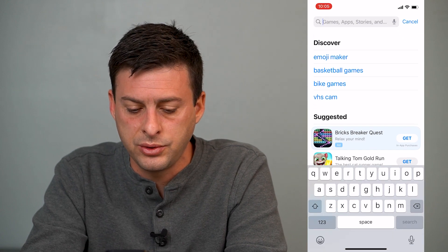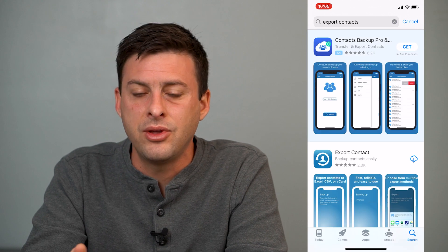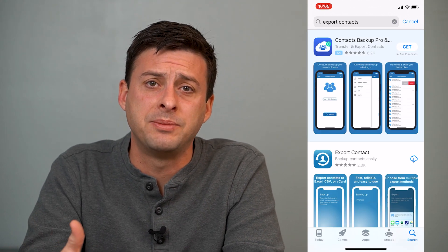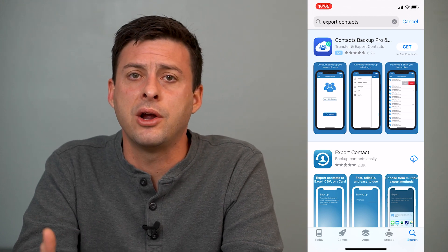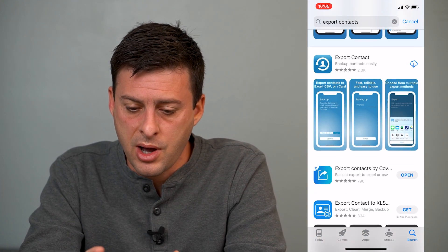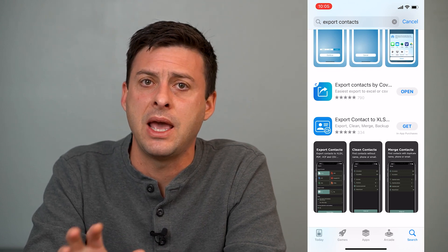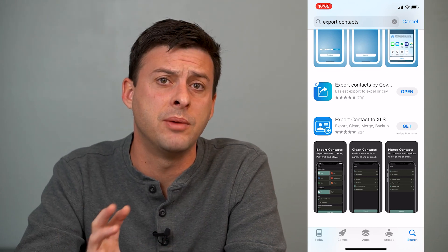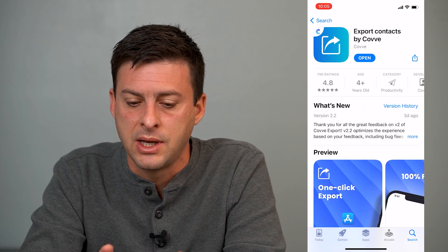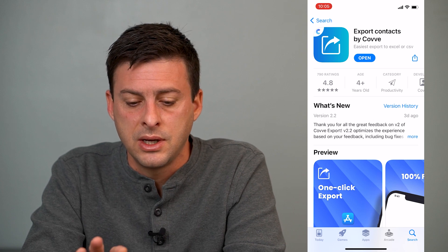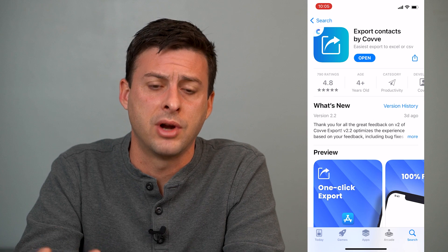So we'll hop out of here and then go into the App Store. From here, we'll just type in "export contacts." There are a couple of different options for apps that will export contacts. A lot of them will only do the first hundred and then require you to pay. So I'll walk you through one that doesn't require any payment — you can export all of them completely for free, and it's called Export Contacts by Cove. Go to this, download it, install it. You don't have to sign up for an account or anything.